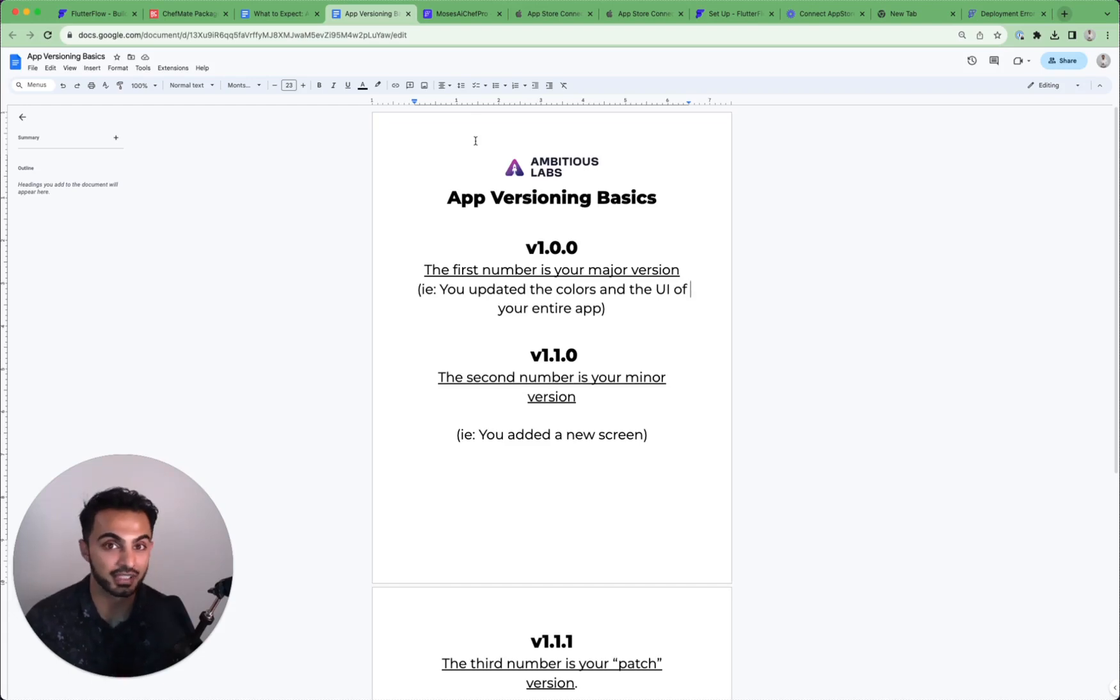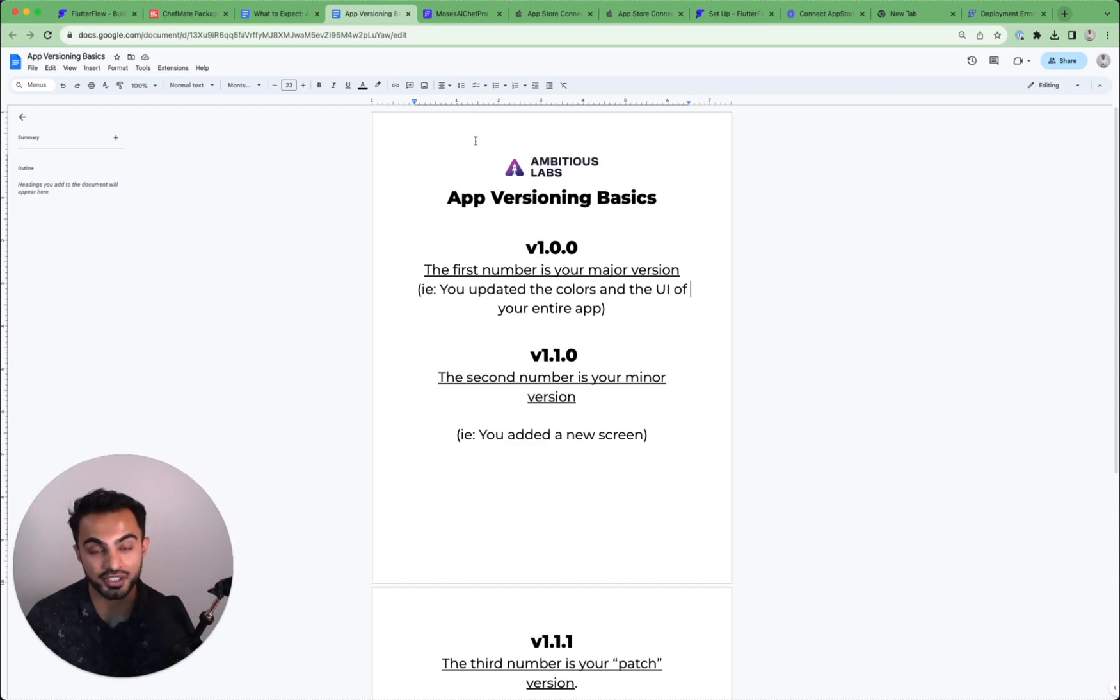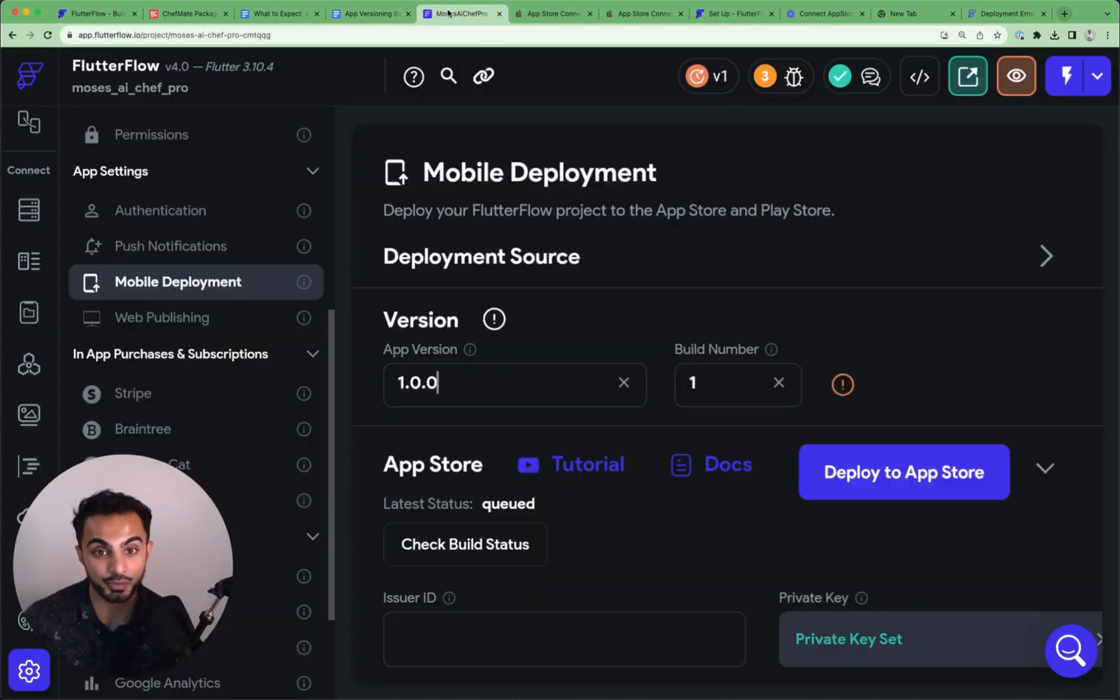What's going on? It's Alim from Ambitious Labs. In this lesson, I'm going to uncover one of the most frequently asked questions I get from builders working in FlutterFlow.